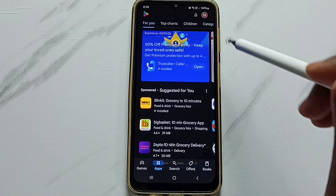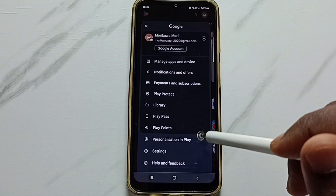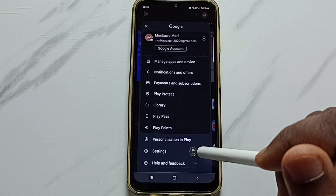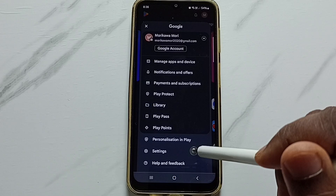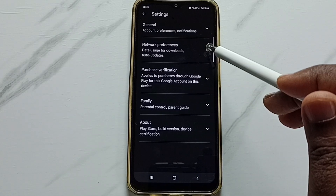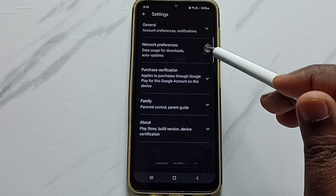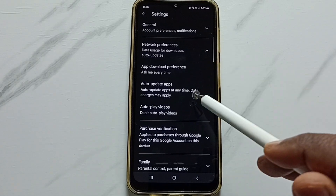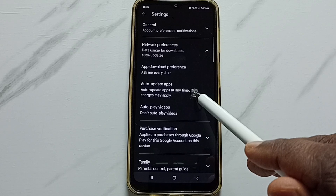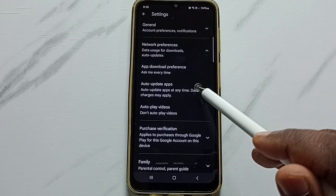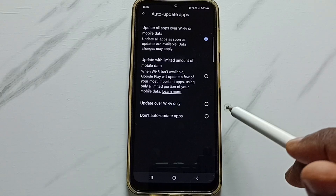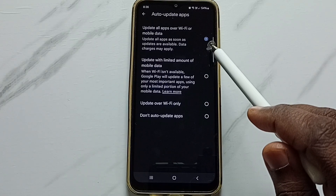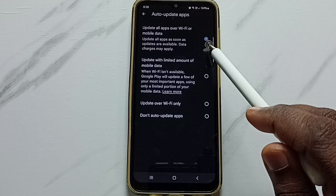Tap on the icon in the top right corner, go to Settings, and tap on Network Preferences. Here you can see the Auto Update Apps option — tap on it.